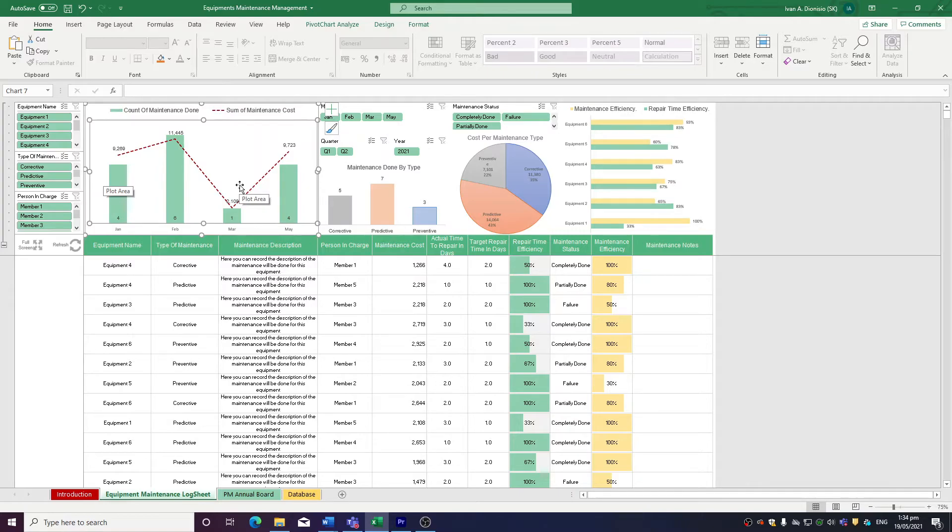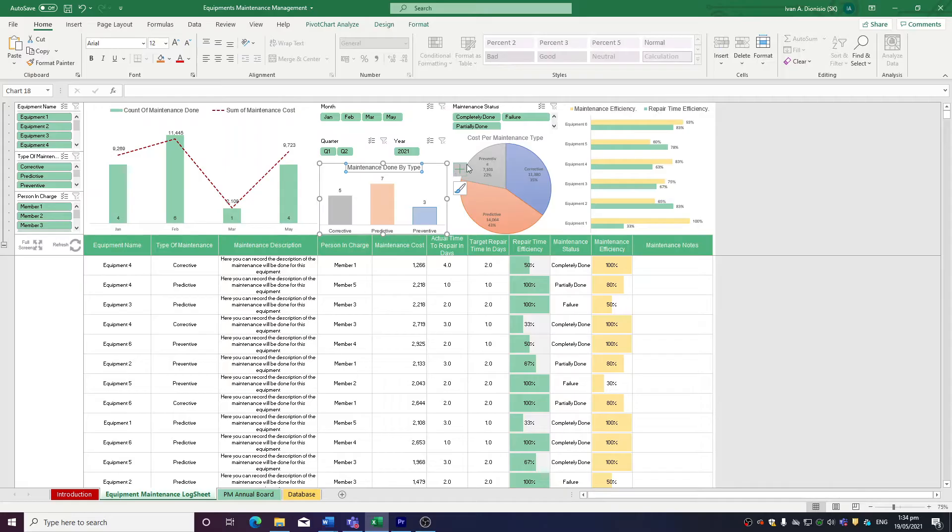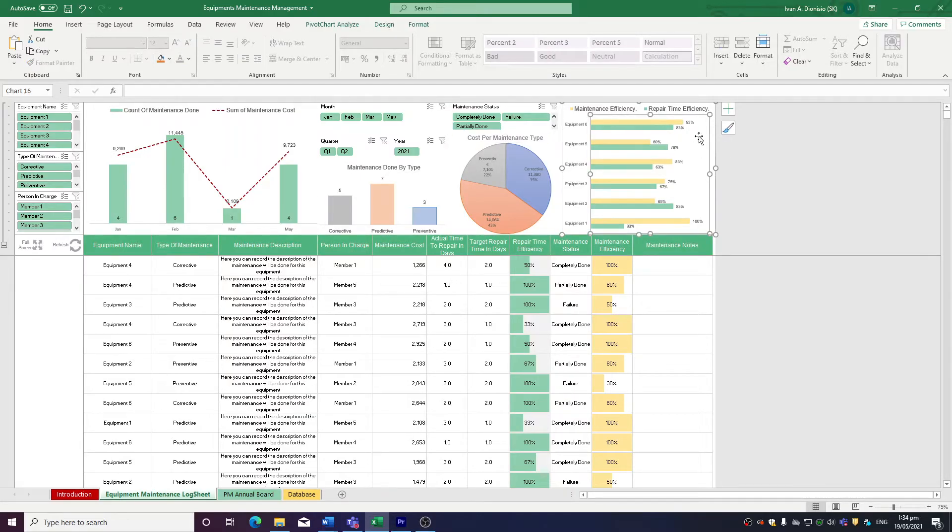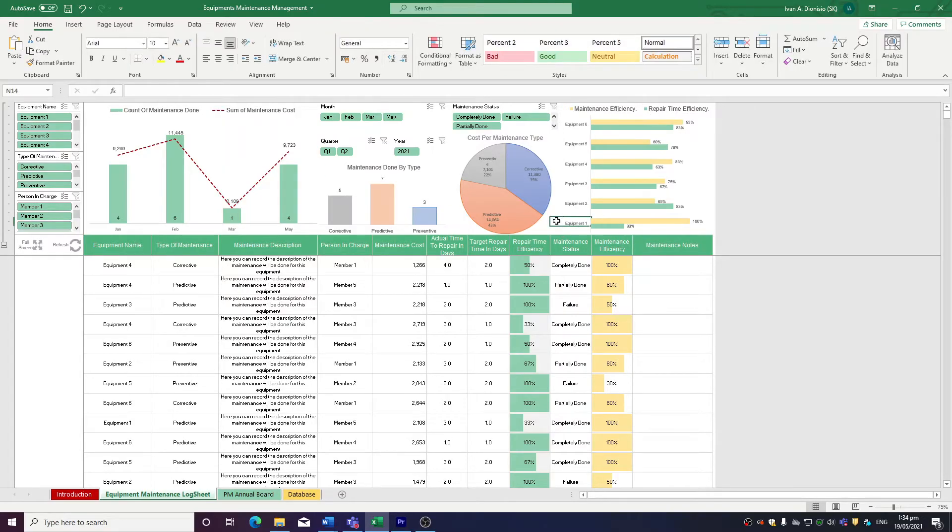We have a chart showing the maintenance done by type and cost per maintenance type, as well as a chart contrasting maintenance efficiency and repair time efficiency, all of which are really useful tools that you could use to gain insights to make data-driven management decisions for your business.